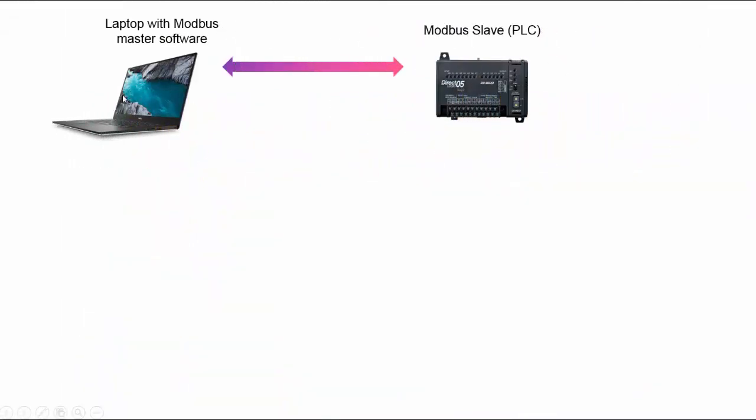Okay, so here we have a laptop with some Modbus master software running and we have a Modbus slave which is a PLC and they're connected via Modbus TCP. Now let's say that both these devices implement the Modbus protocol to the T, the complete specification as put down.